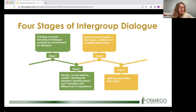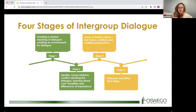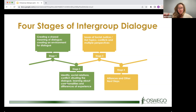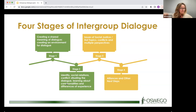There are four stages in the intergroup dialogue model. Stage one is creating a shared meaning of dialogue and building an environment: group formation, trust building, and understanding what dialogue is and is not. Stage two digs deeper into identity, social relations, conflict, and situating the dialogue — learning about commonalities and differences of experience. This might be where you explore privilege and begin to explore social justice issues.